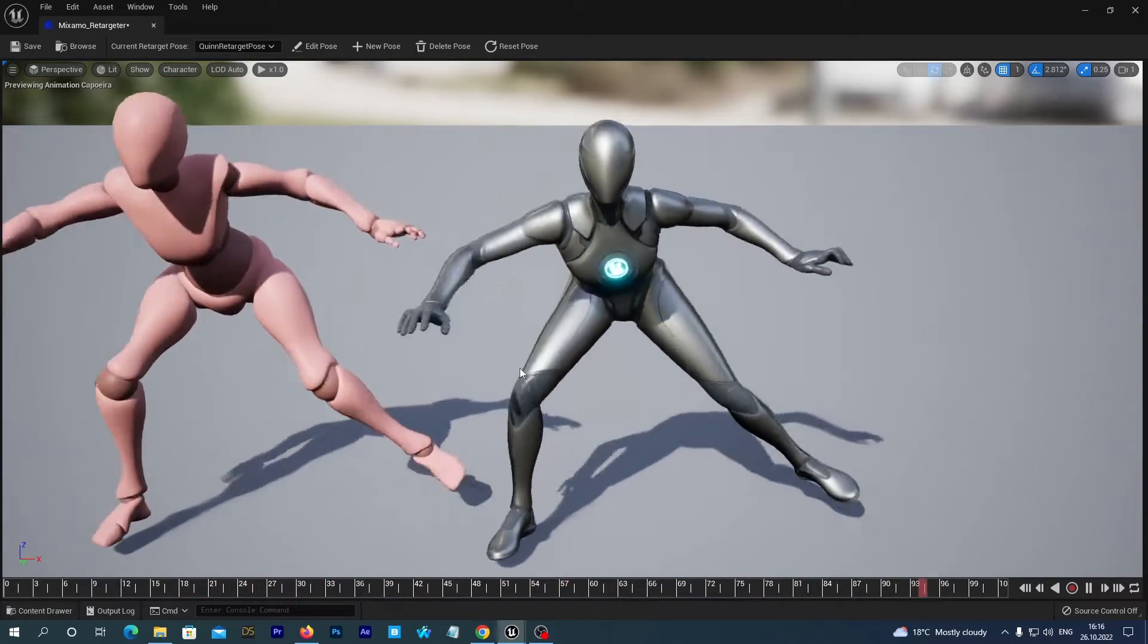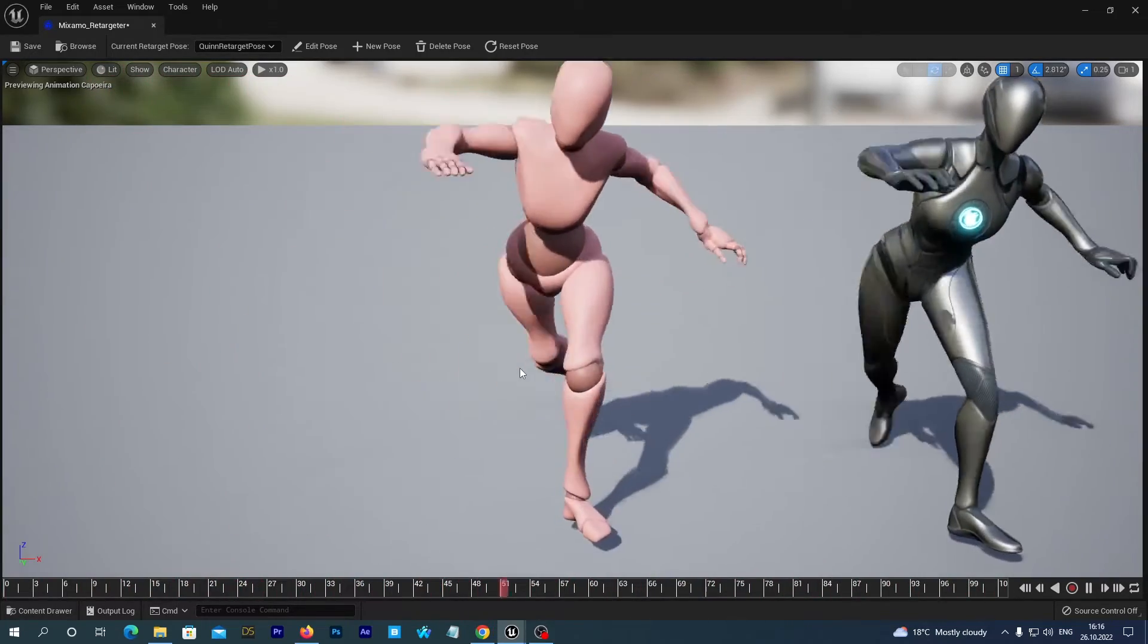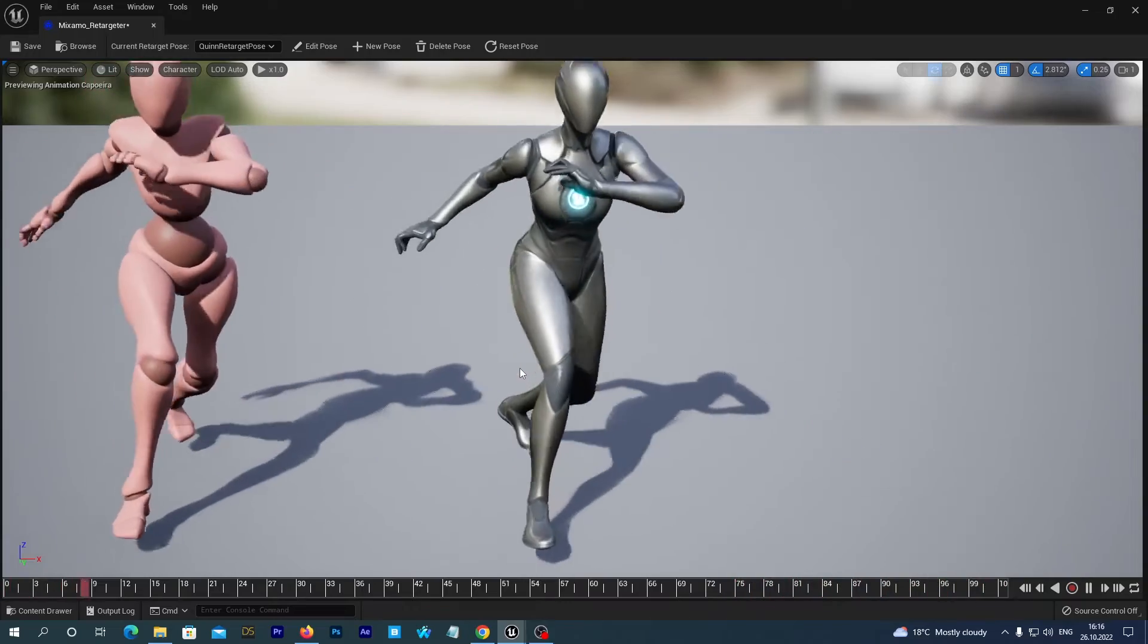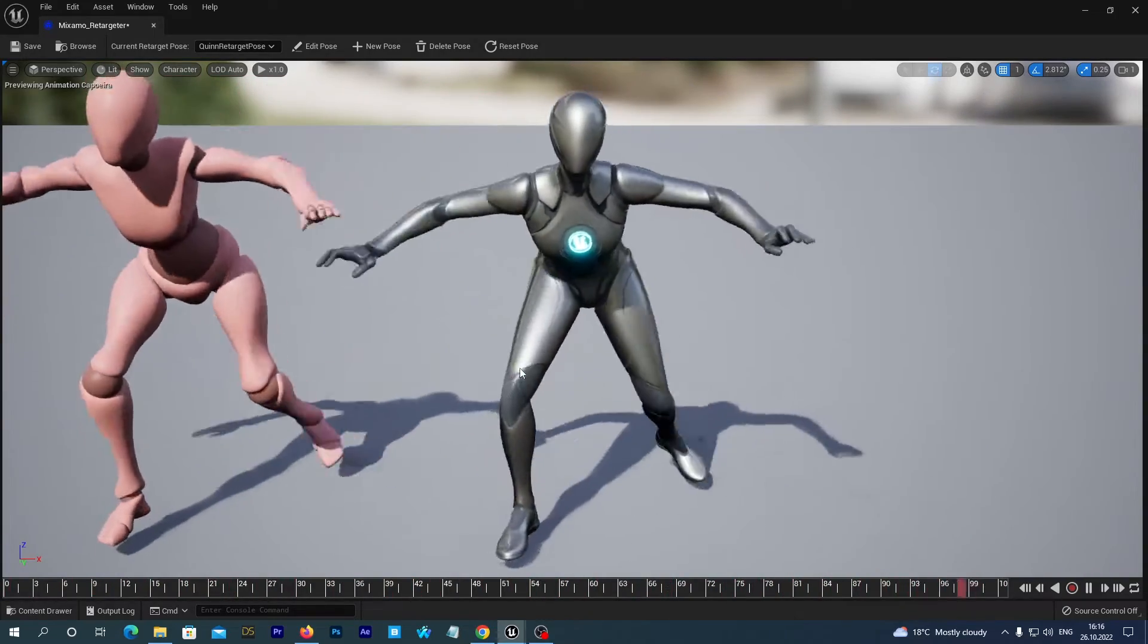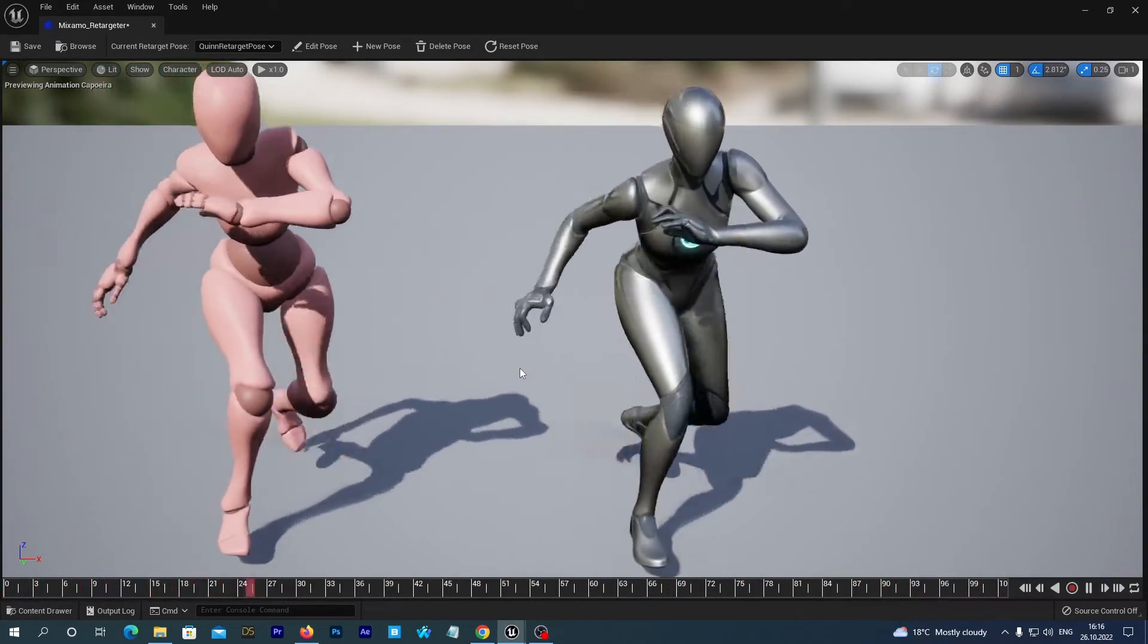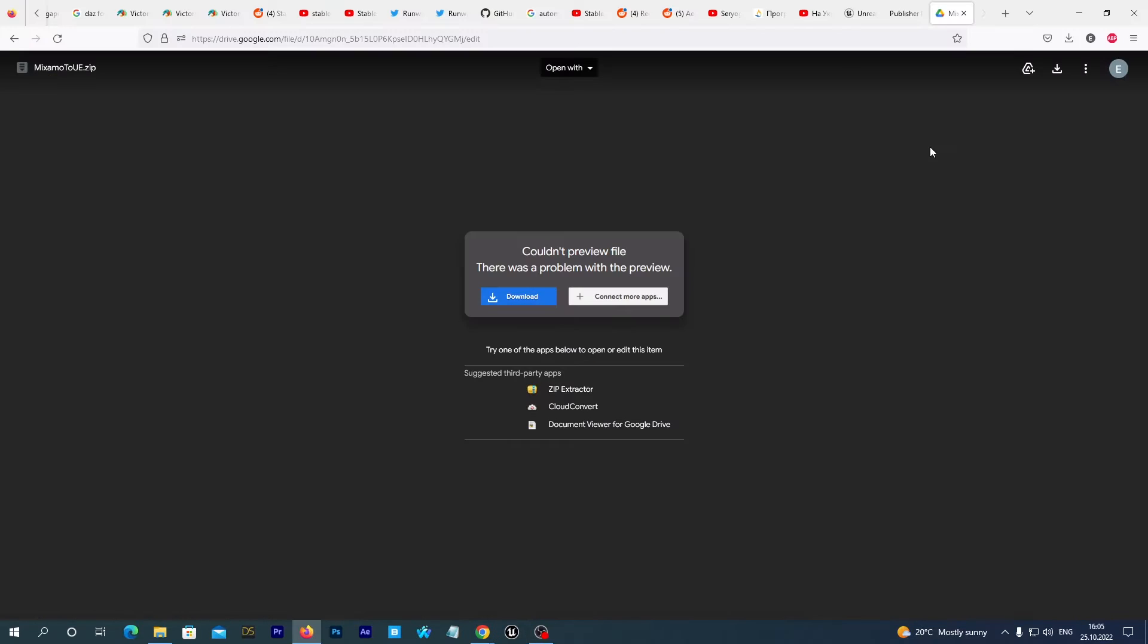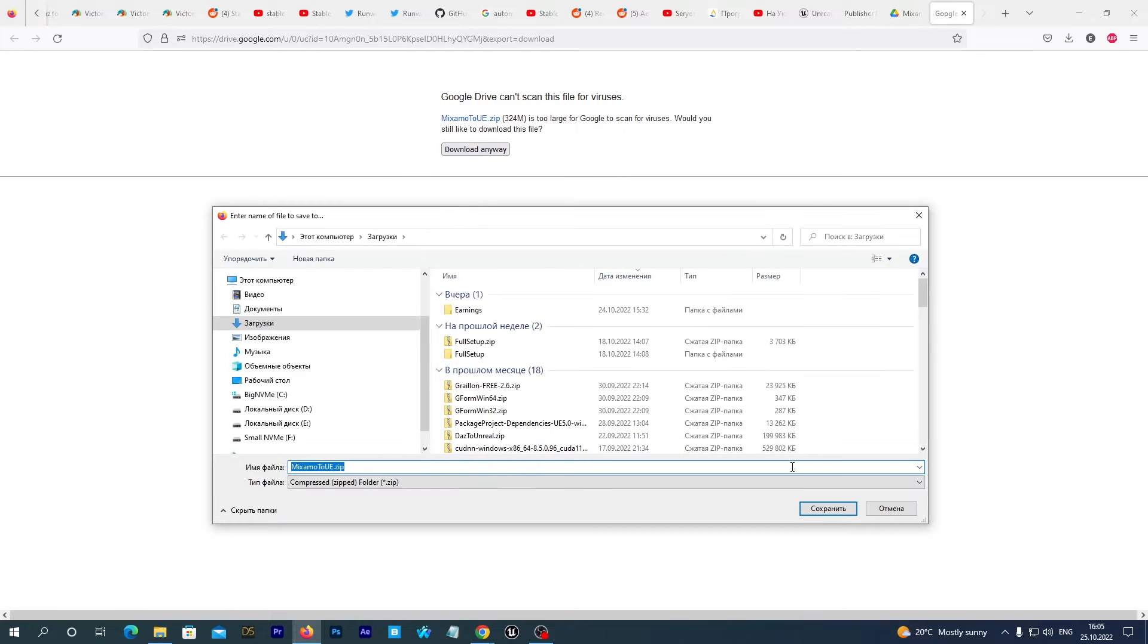I have created a project containing IK Rig and IK Retargeter for the Mixamo skeleton and I will place the link to this project below this video in the description section. So you just follow the link and download the project to your local drive.